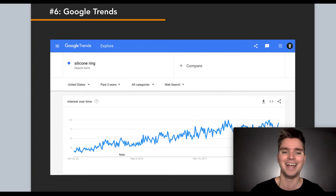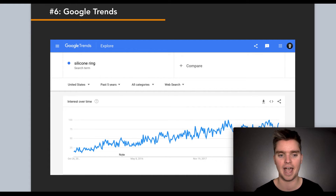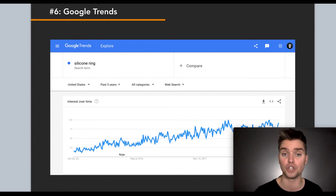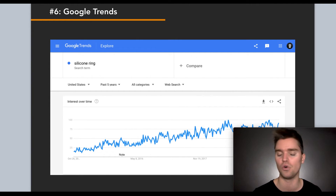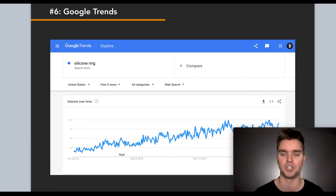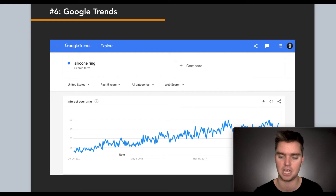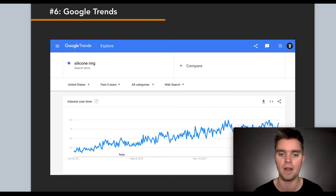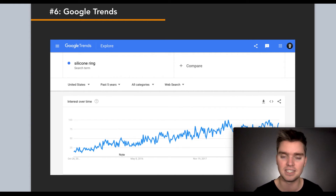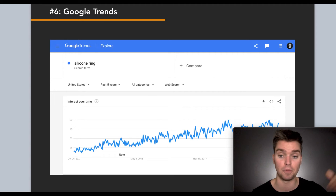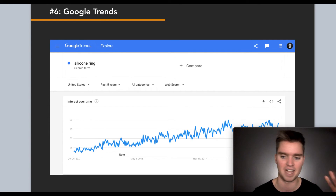For example, I typed 'silicone ring' and selected the United States, looking at search interest over the past five years. What you can see right off the bat is that interest in silicone rings on Google is overall increasing over time. This isn't sales data — it's search data — but there's a high correlation between what people search on Google and what people buy on Amazon, especially for product-based keywords. You can also refine by the past one or two years to see if certain months have higher sales, so you can plan inventory and time your market entry.